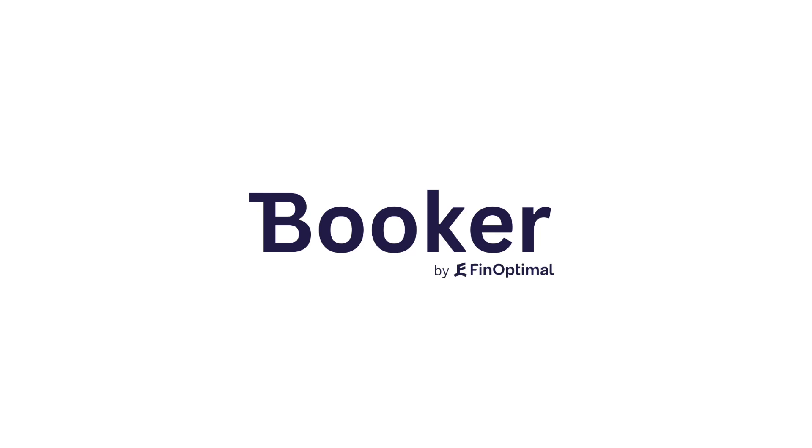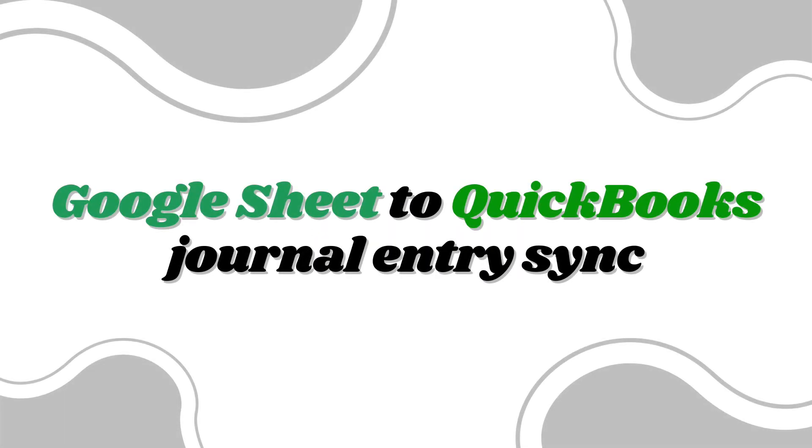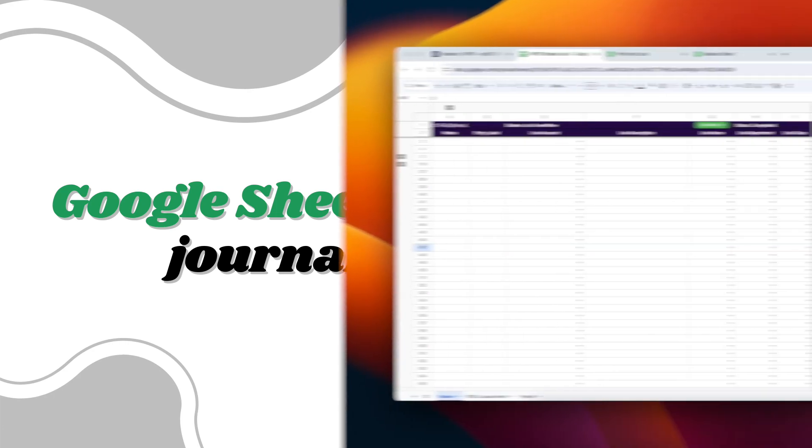If you're still booking manual journal entries in 2024, stop. There's a better way, and it's called Booker.